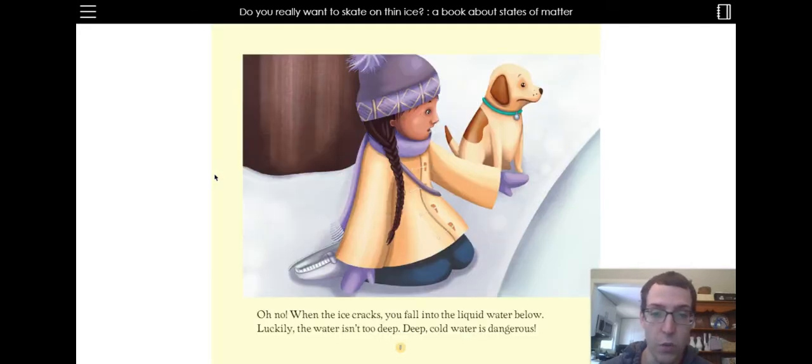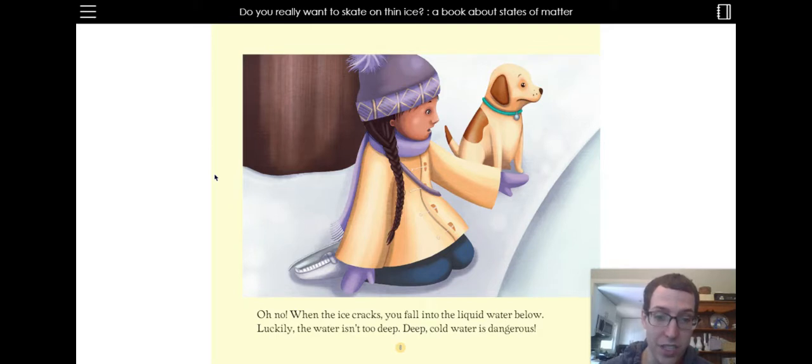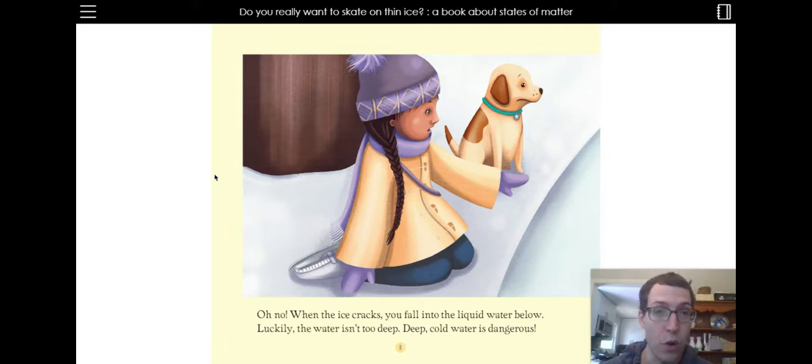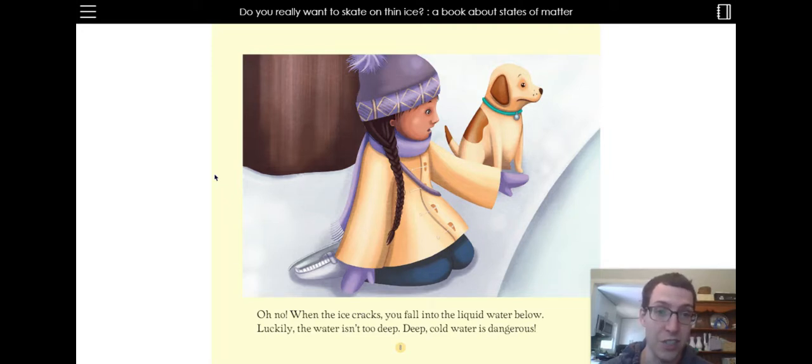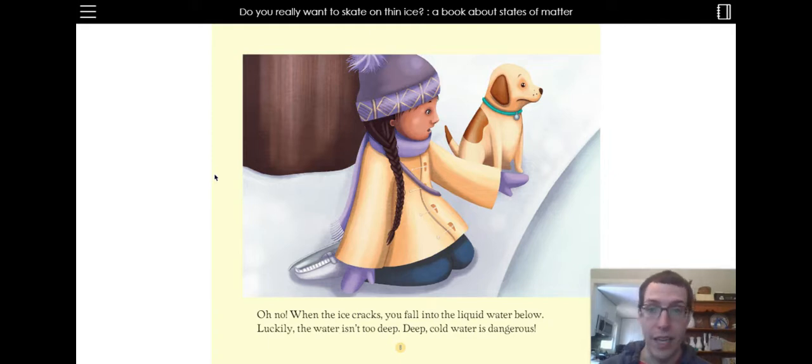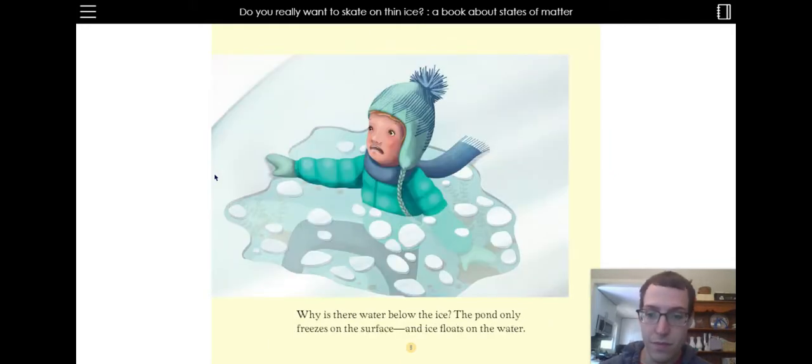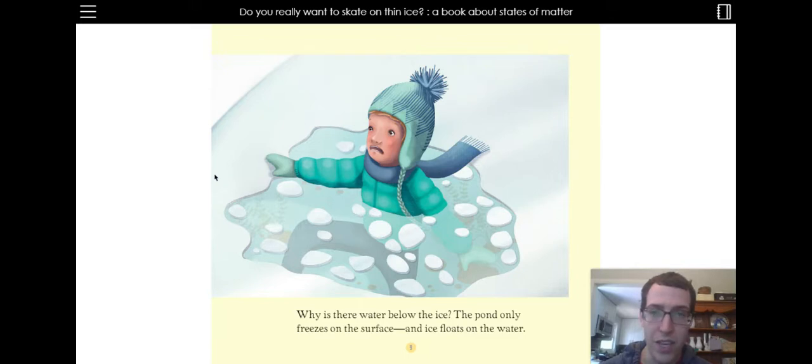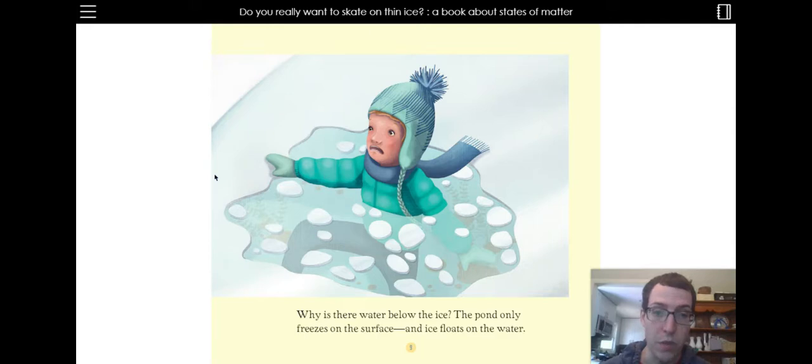Oh no! When the ice cracks, you fall into the liquid water below. Luckily, the water isn't too deep. Deep, cold water is dangerous. Looks like the girl and the boy are a little scared. Why is there water below the ice? The pond only freezes on the surface and ice floats on the water. So it looks like her friend fell in.